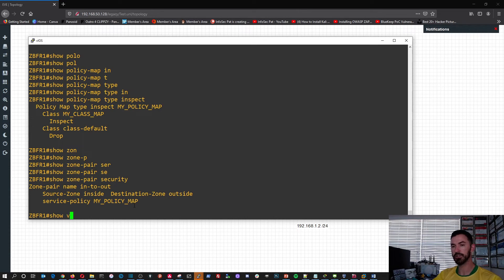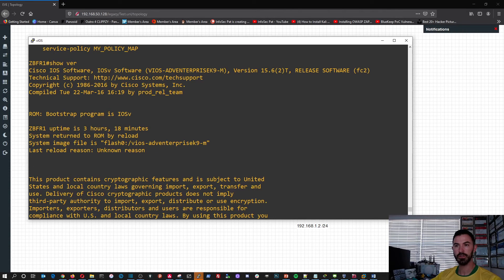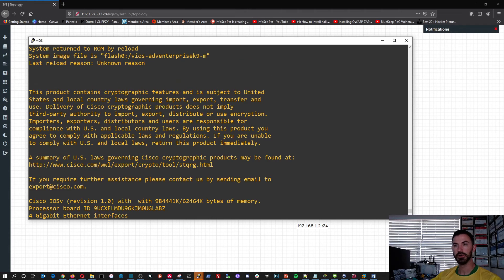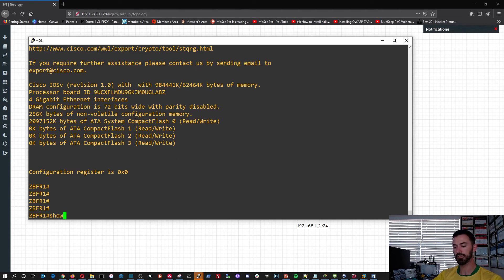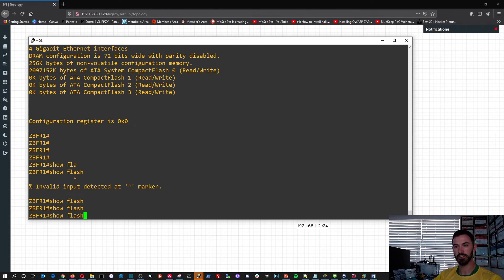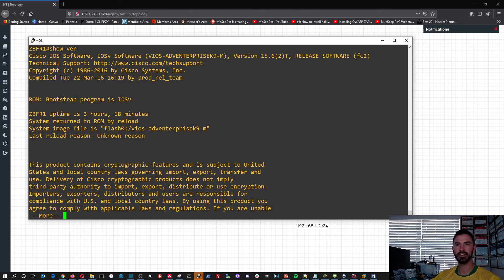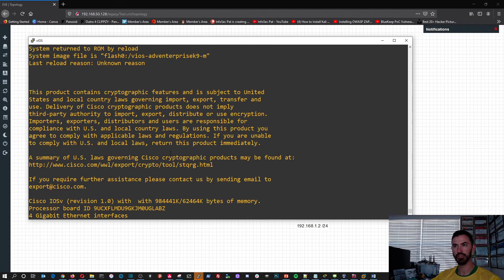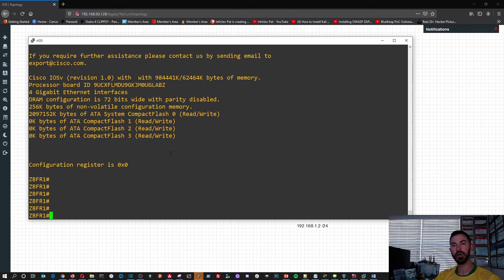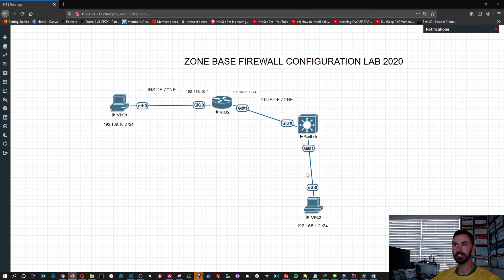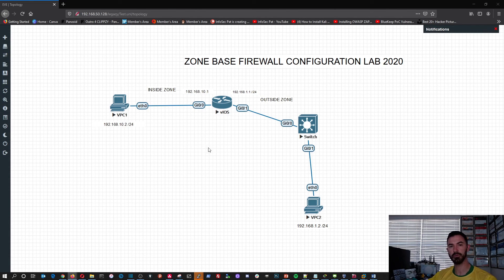All right, so this is pretty much how you configure a zone-based firewall on a Cisco router. That pretty much sums it up. Hopefully you guys enjoyed the video — please like and subscribe. If you have any questions about the configuration, let me know on my social media or leave a comment below. Have a good one!